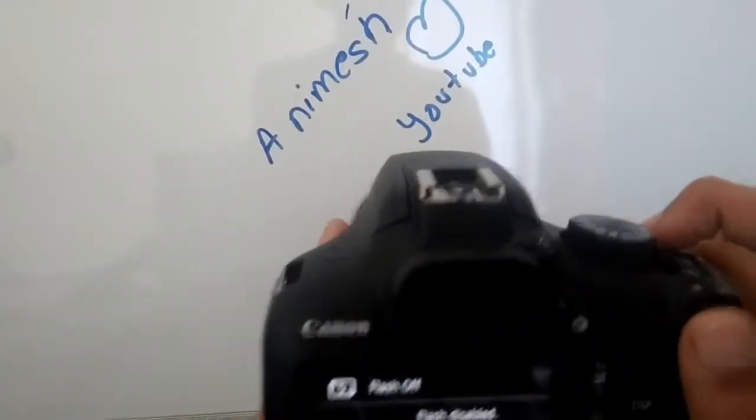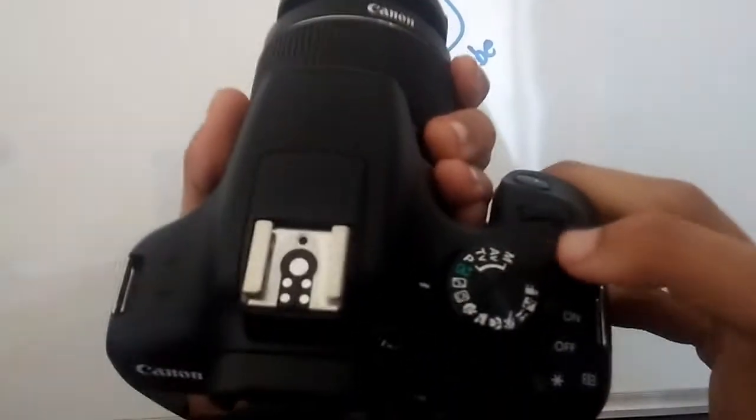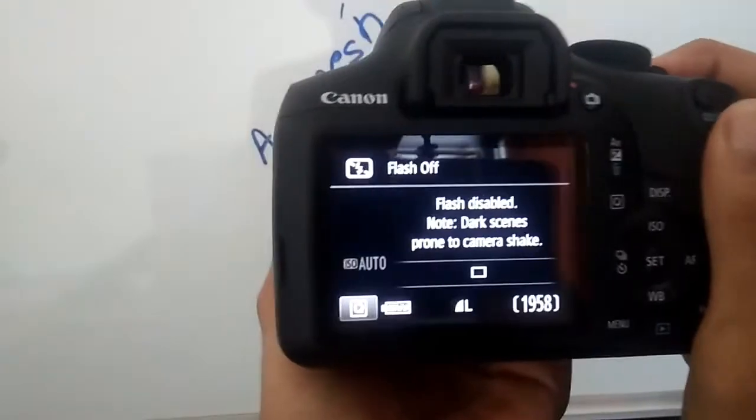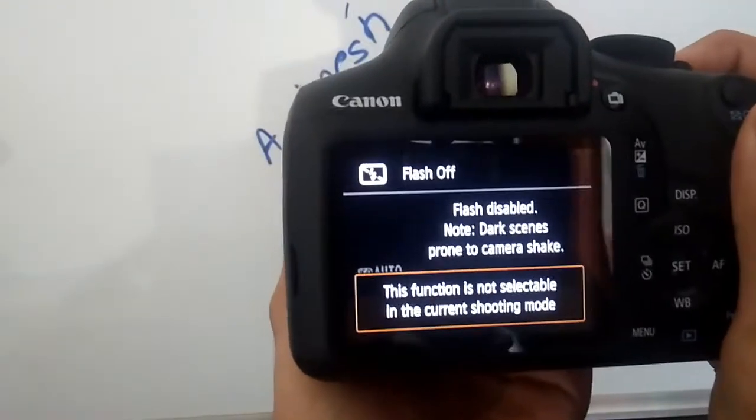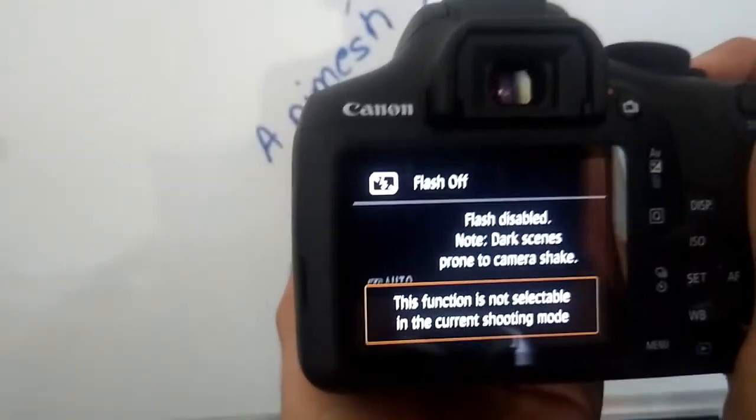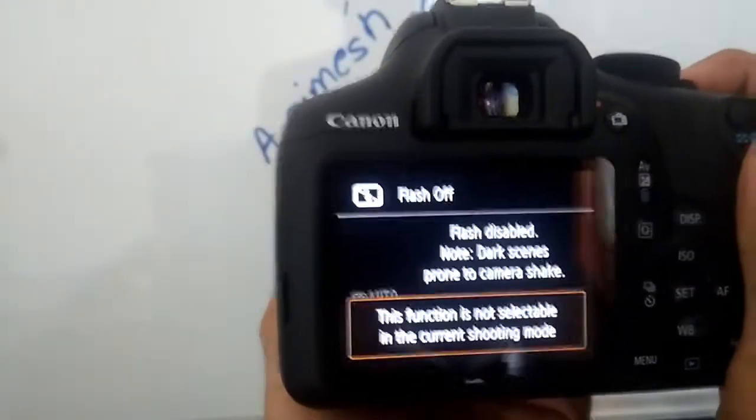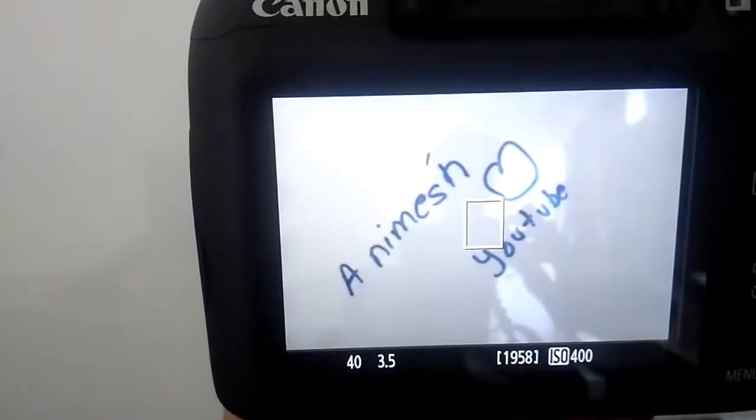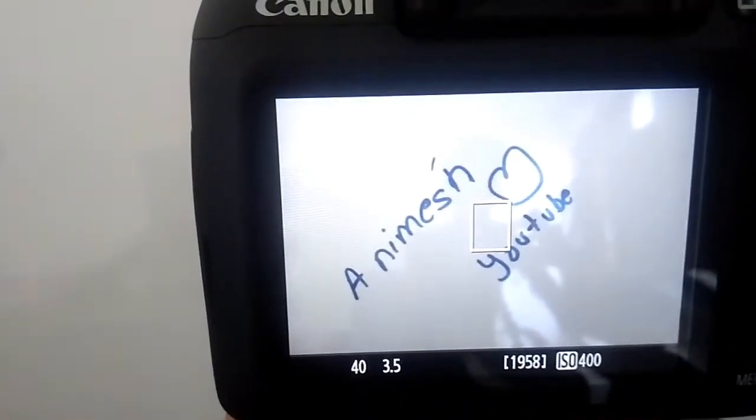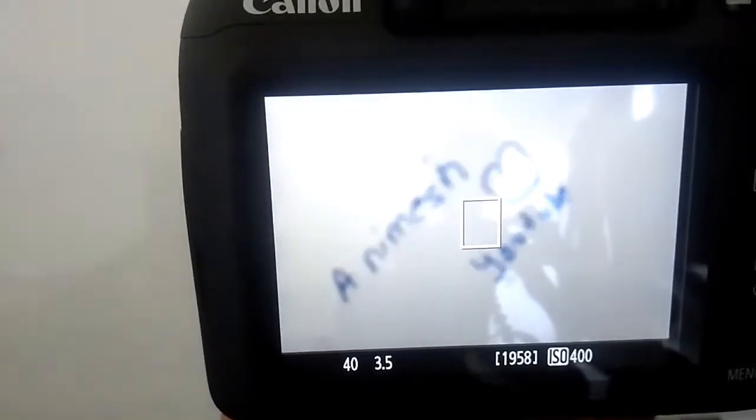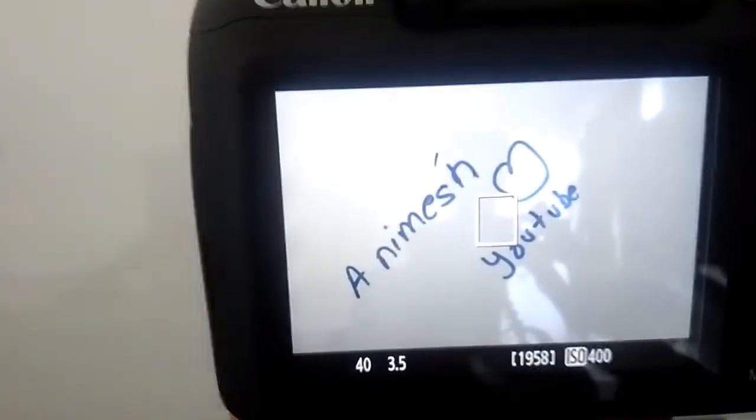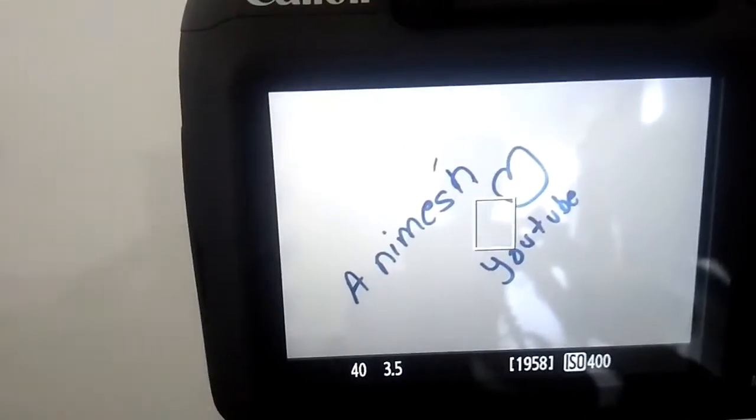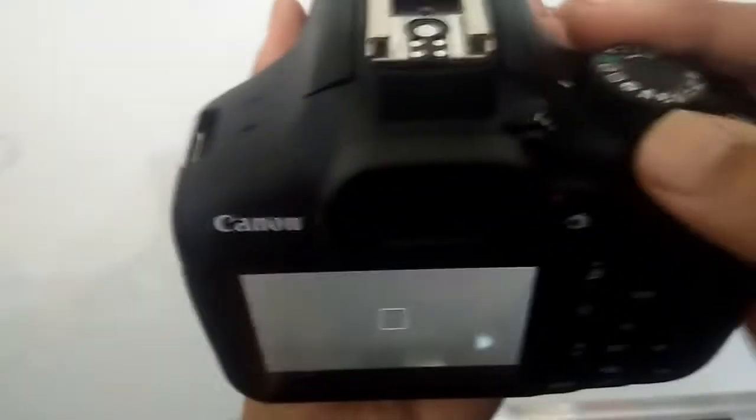As you can see, I am pushing the button, but the function is not selectable in the current shooting mode. Let us capture the photo again. As you saw, the photo is captured without the flash. This mode is the flash-off mode.